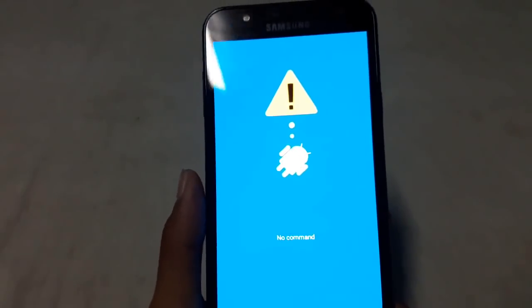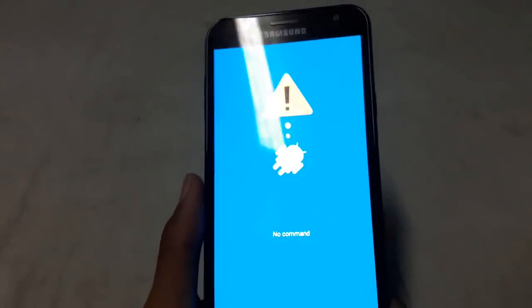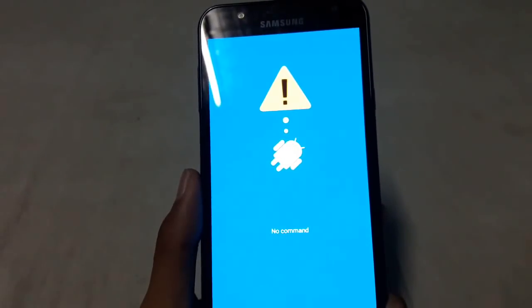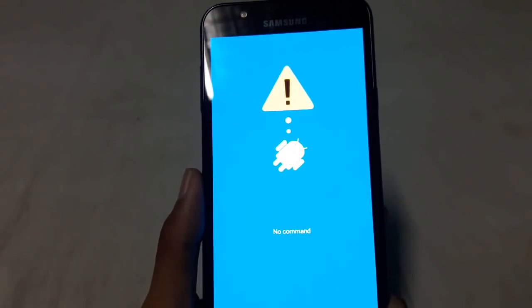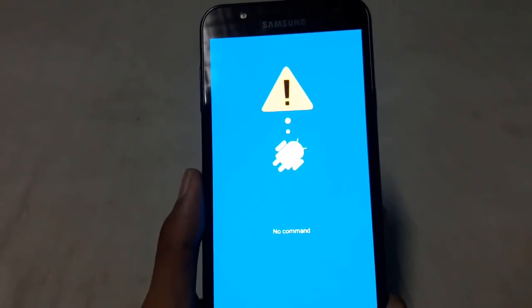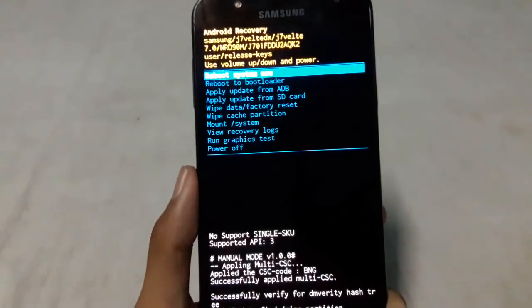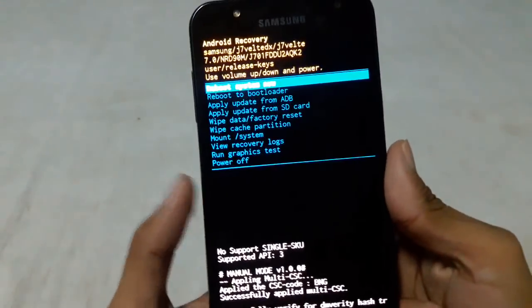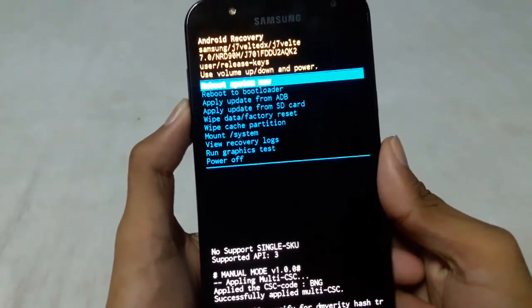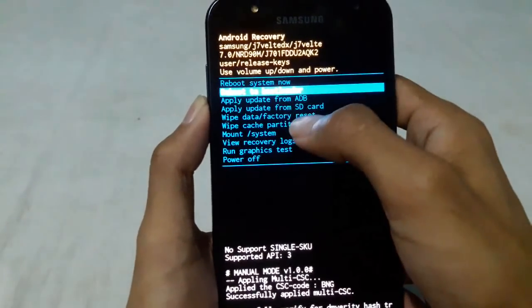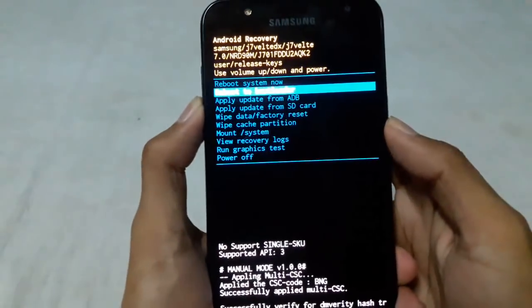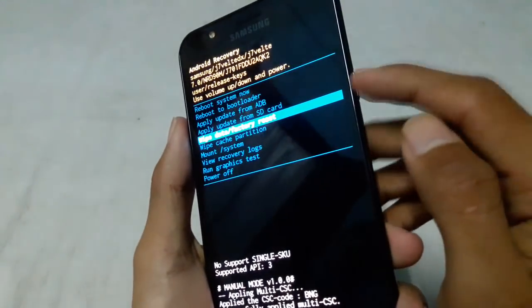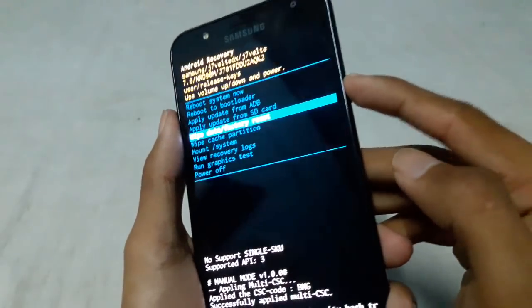Wait until it shows the recovery mode. Now use volume up and down buttons for navigation and come to the wipe data and factory reset, then press the power button.